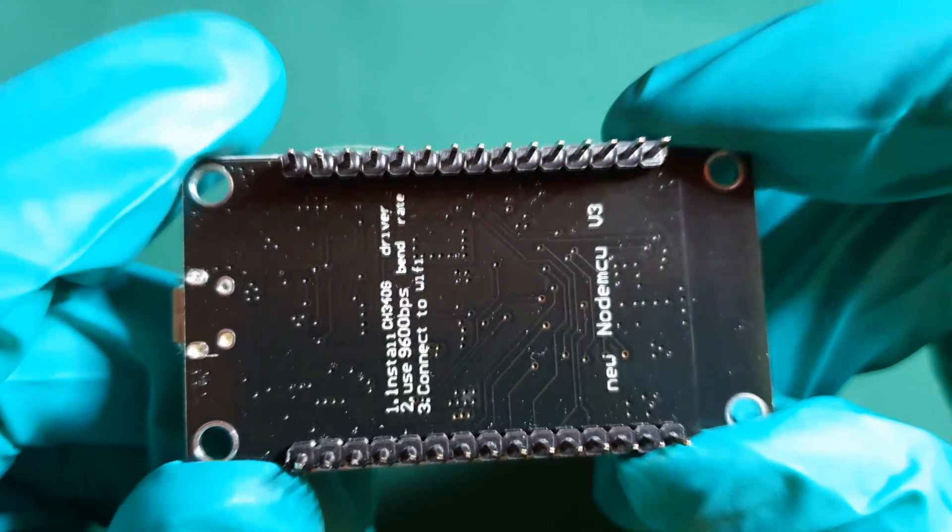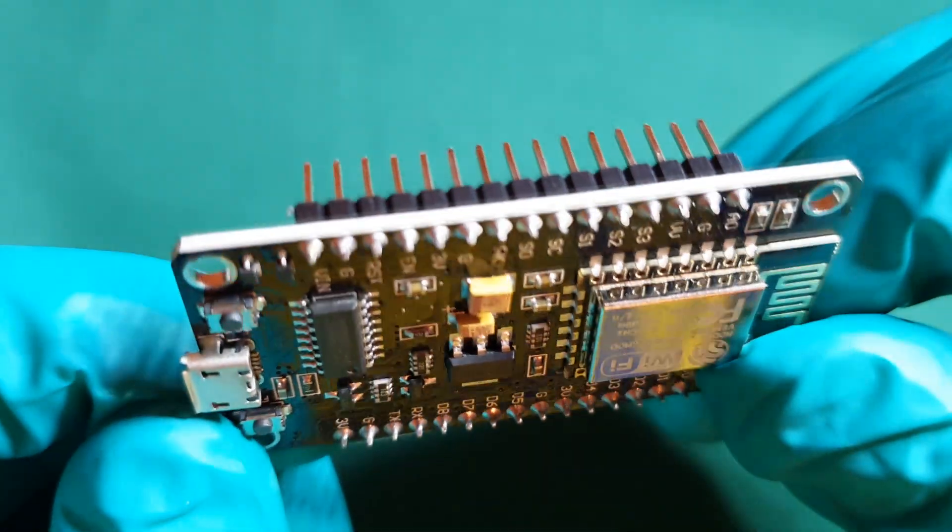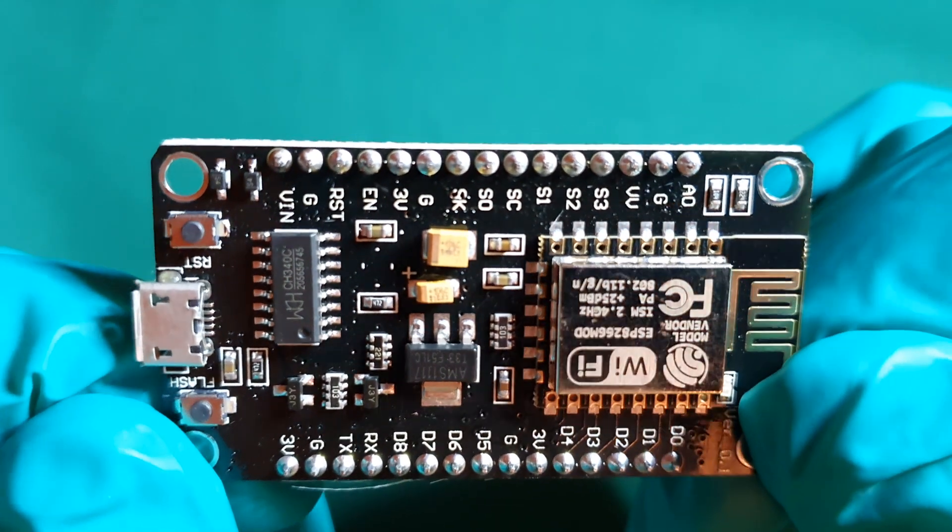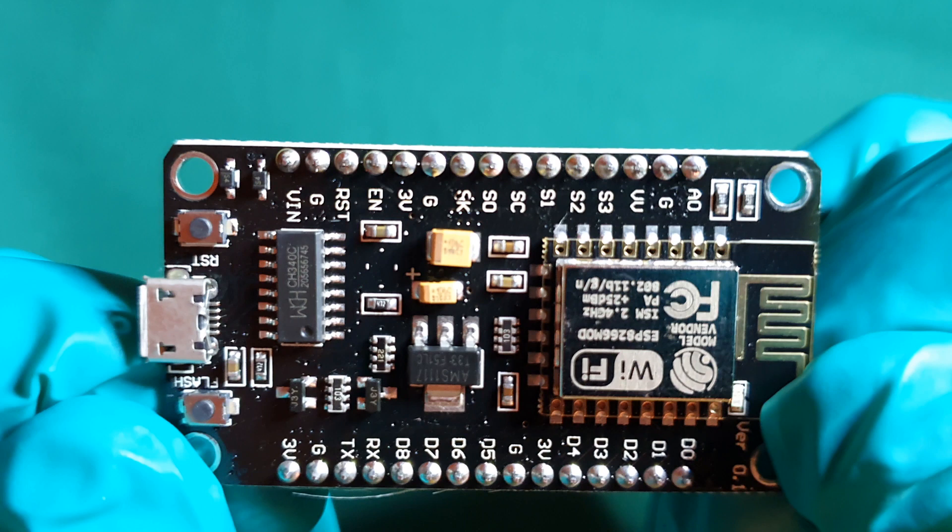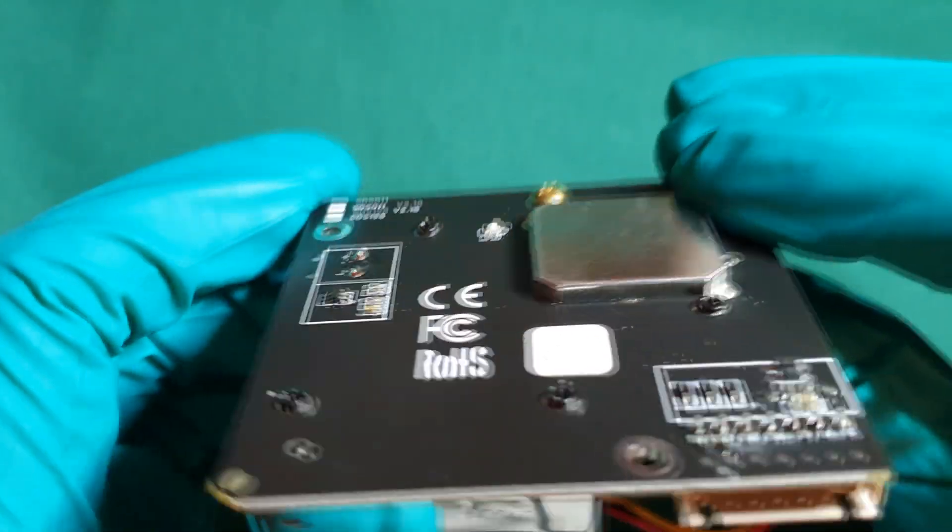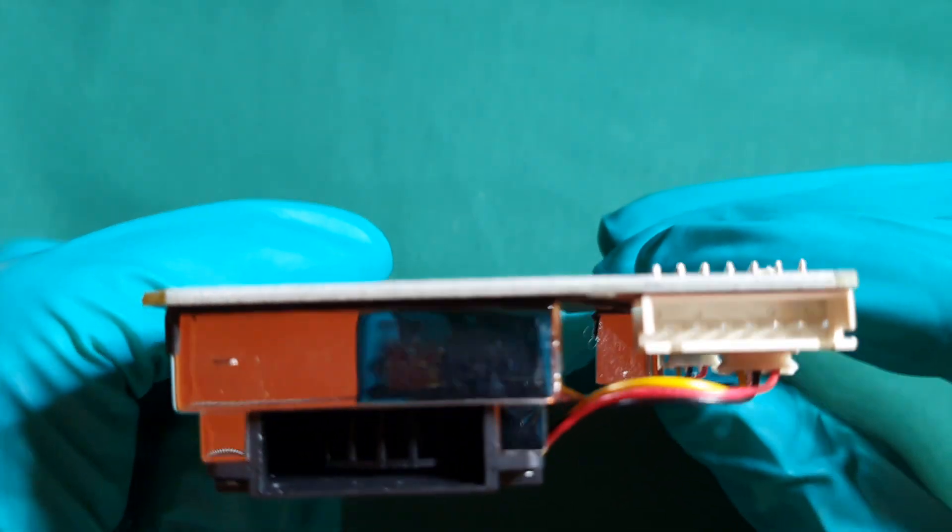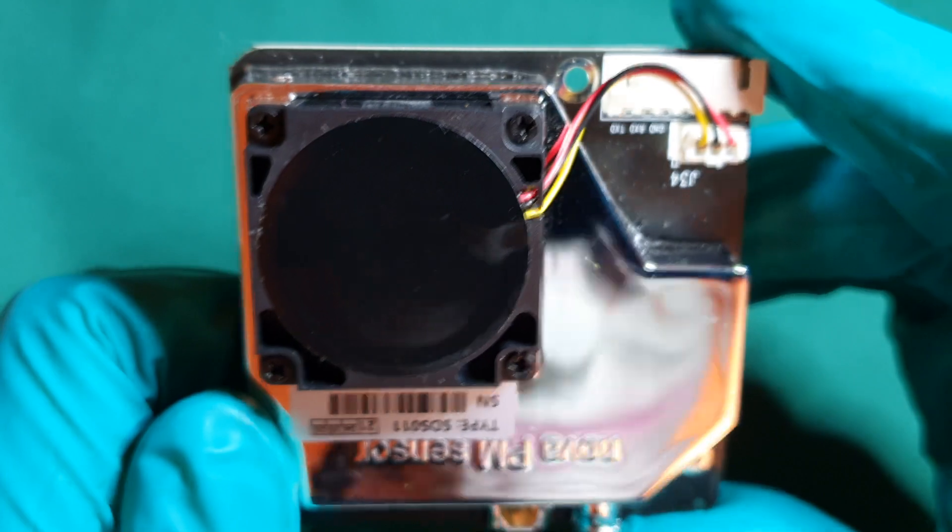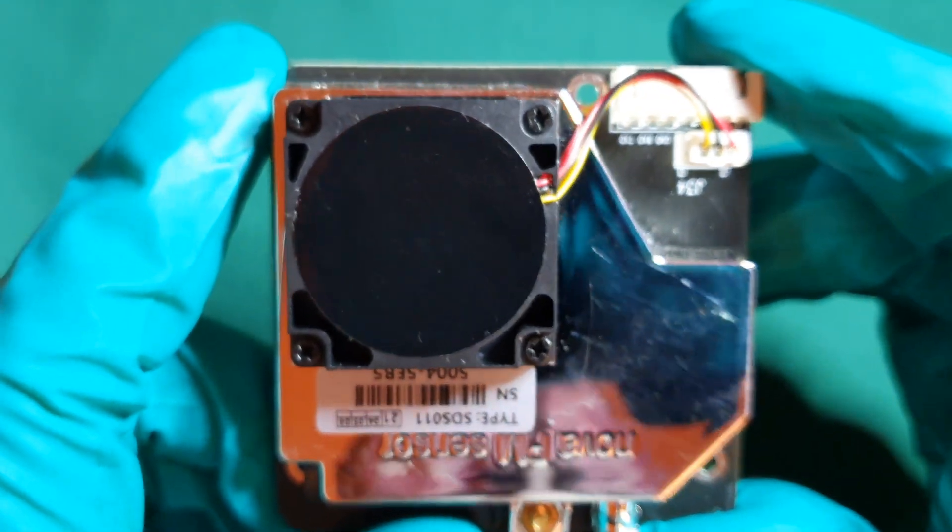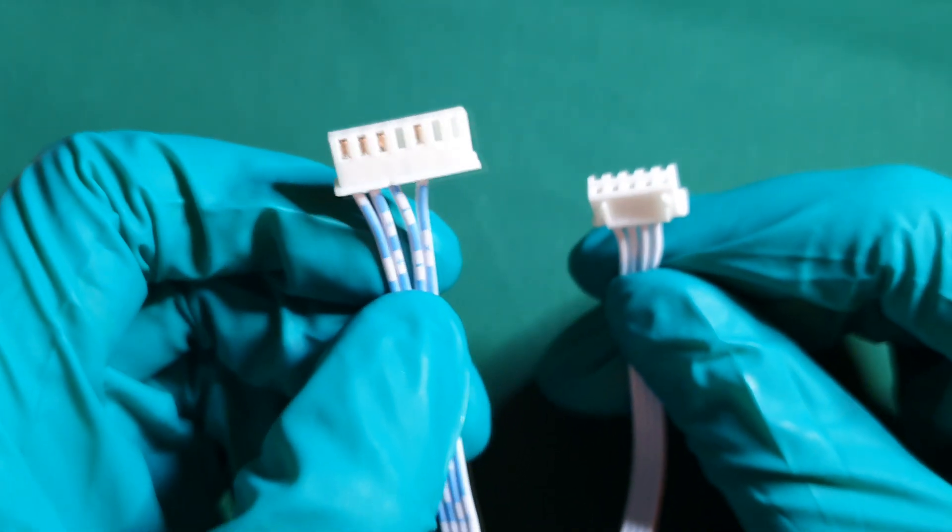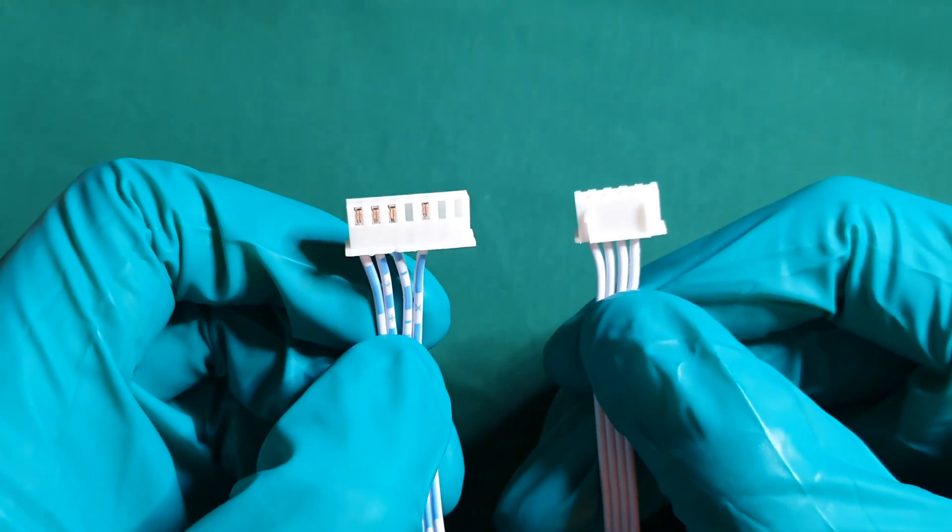You need an ESP8266 Node MCU V3. This is the Wi-Fi microchip that connects your assembly to the internet and you need an SDS011. This is the air quality sensor. Ideally you want to buy this air quality sensor complete with the cable as shown on screen now because this is the cable that connects up to the Wi-Fi microchip.